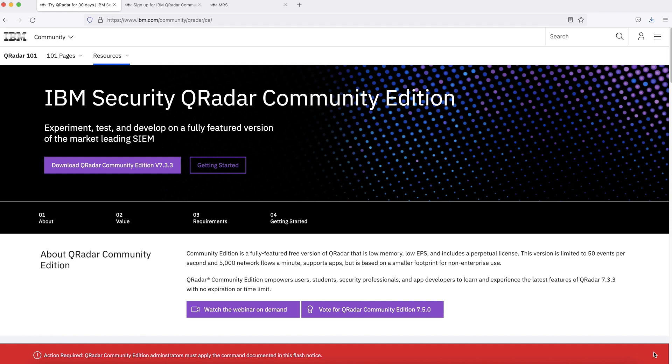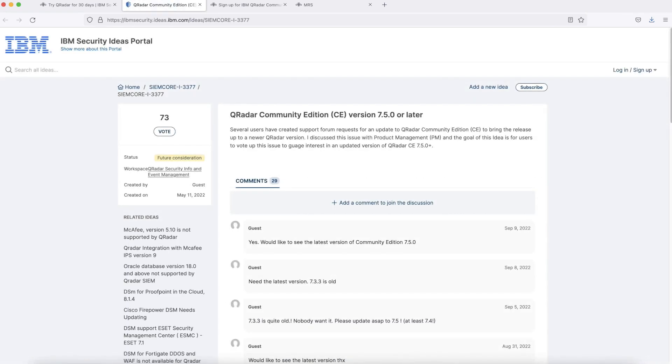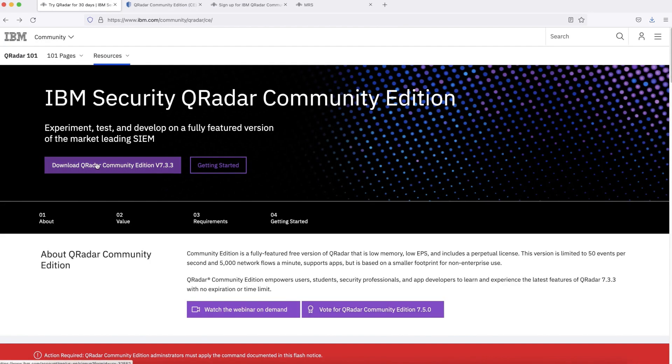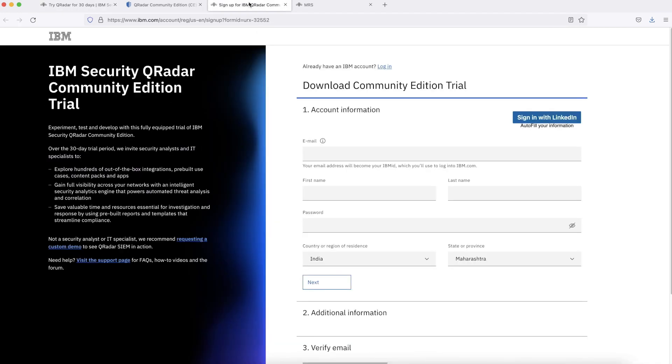Currently, the only available version of IBM Security QRadar Community Edition is 7.3.3. Those who are looking for later version can click on this link and here you can vote for version 7.5 or later. To download QRadar Community Edition version 7.3.3, you need to click on this link. Once you click on this link, it will take you to this page where you can use your IBM ID to login.